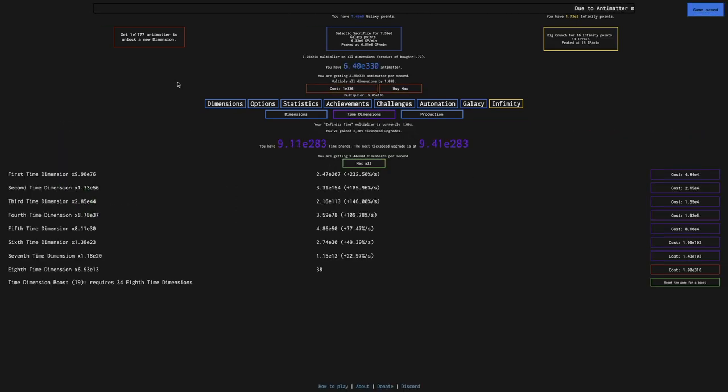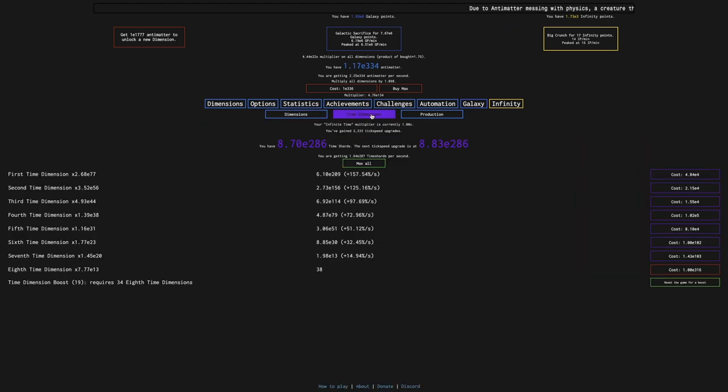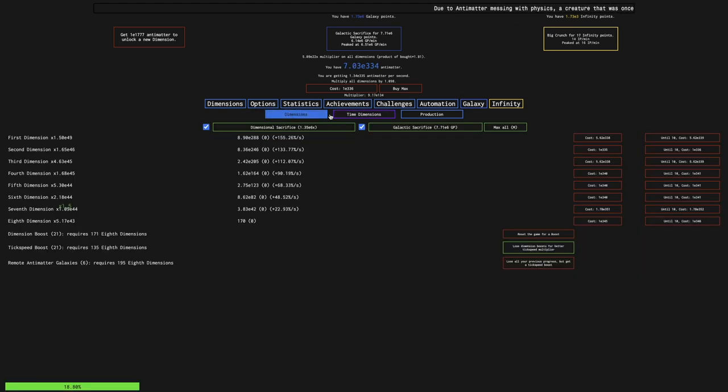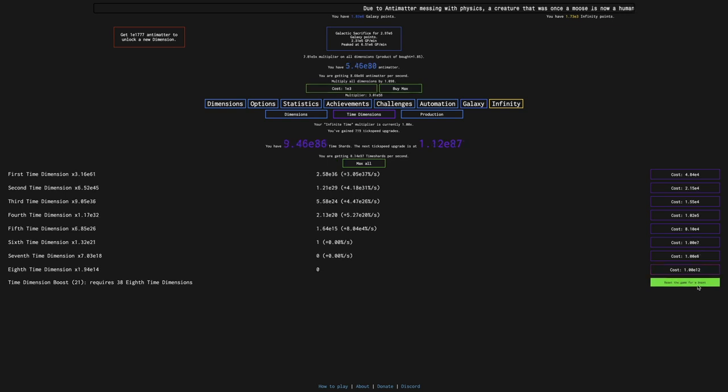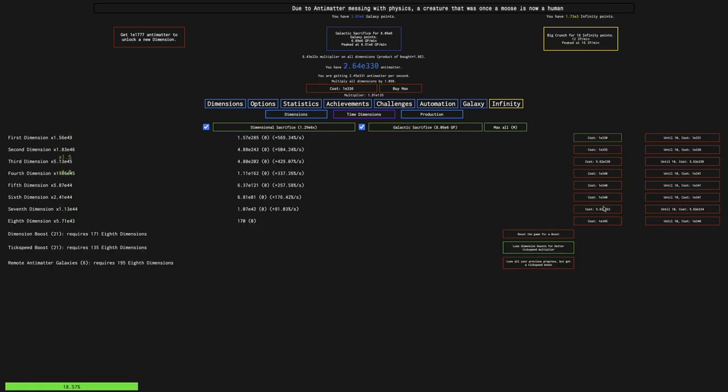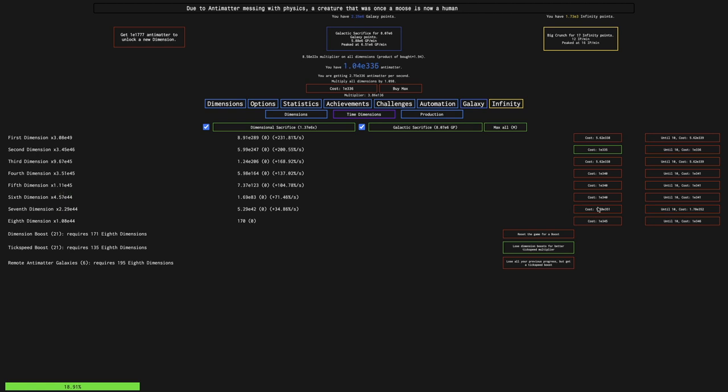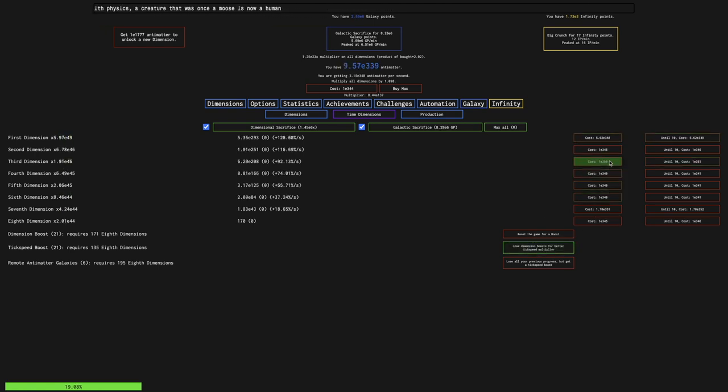That's how inflation happens, even though inflation is much less of a concern in NG Minus 4, or even NG Minus 3, as it is in the vanilla game. But you can see, I'm actually going to try to push all the way to E346 antimatter.